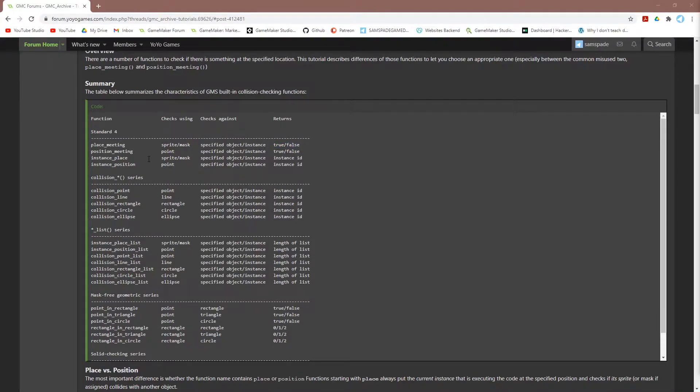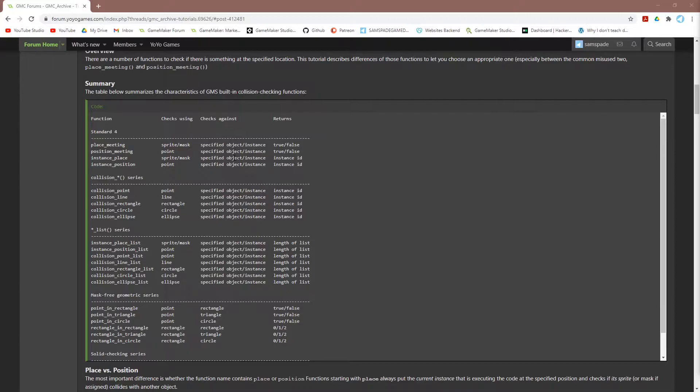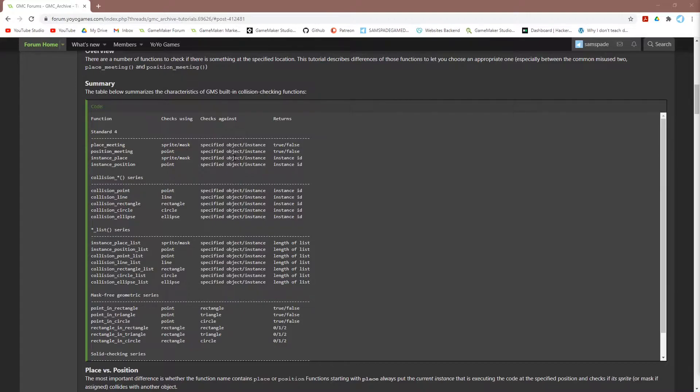instance_place is very similar to place_meeting. It checks using a mask, just like place_meeting, and it checks against a mask, just like place_meeting. But instead of returning true or false, it returns either an instance ID or no one. This distinction between these two functions is very important to keep in mind. You want to use place_meeting for true or false, but instance_place if you need an instance ID.